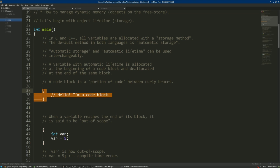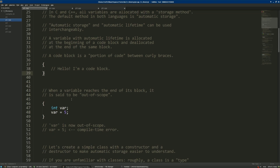For example, this is a code block — it starts with a curly brace and ends with another. Also a function is a code block; the main function begins with a curly brace and ends with another. When we create a variable inside a code block, it will be allocated, and at the end of the code block the variable goes out of scope and is deallocated. It cannot be used outside of the code block.